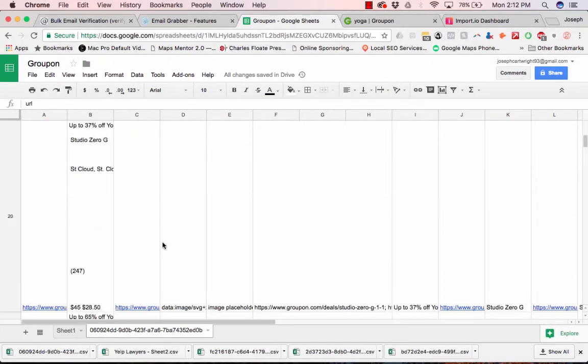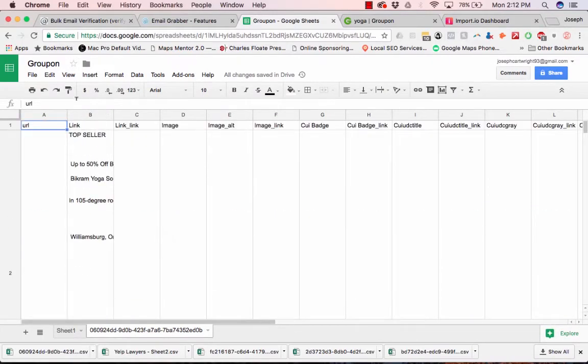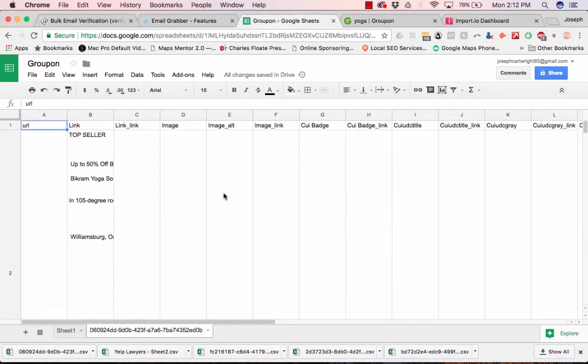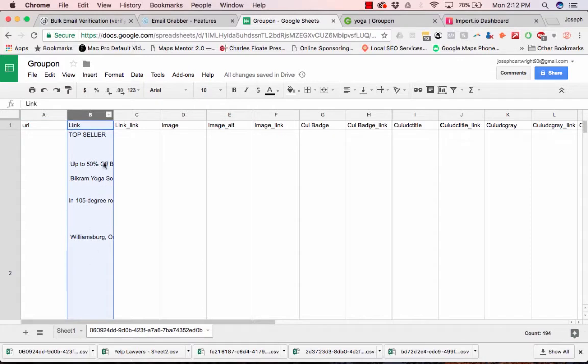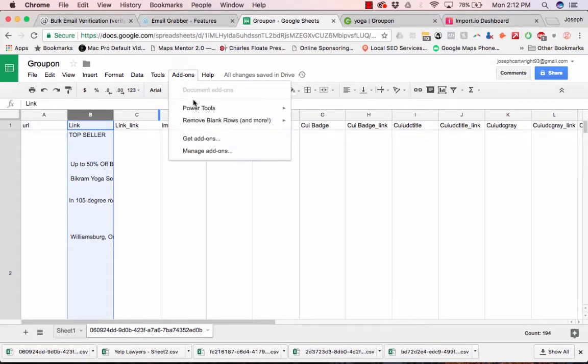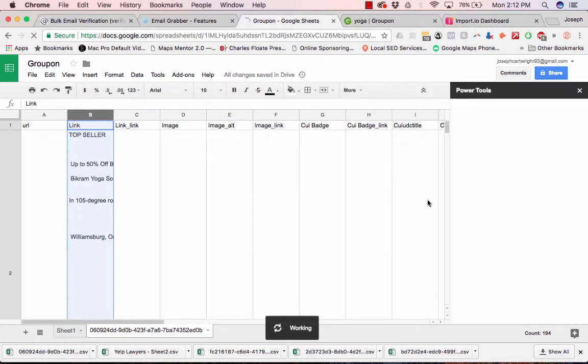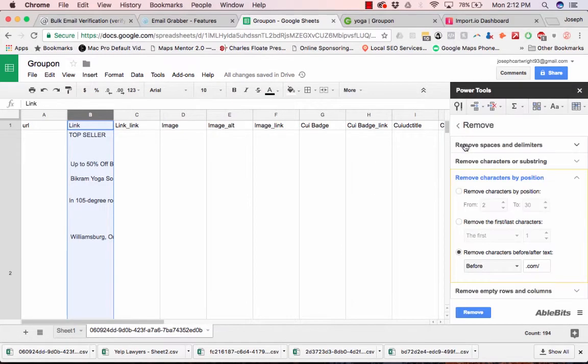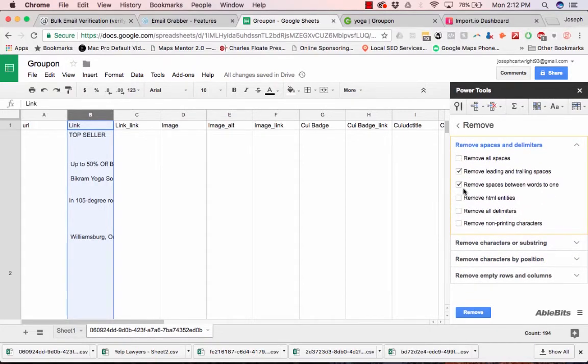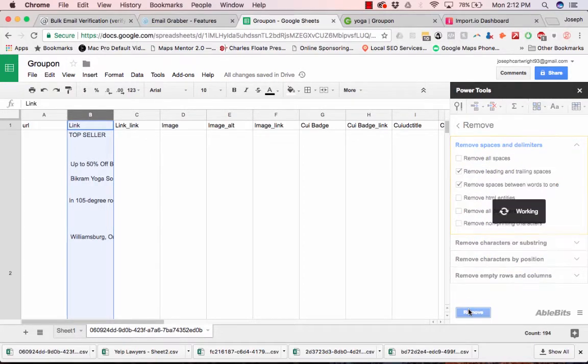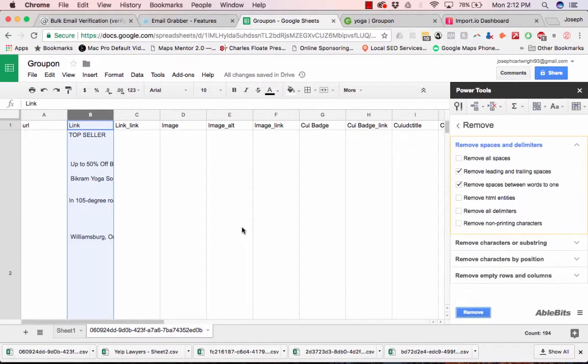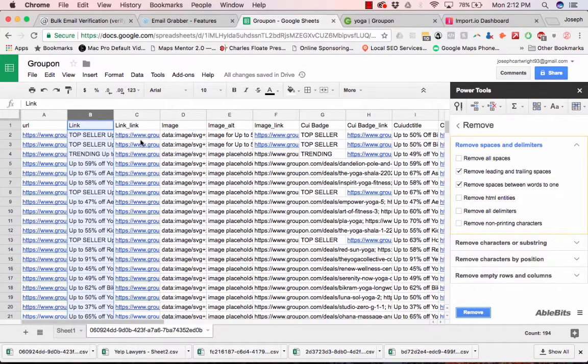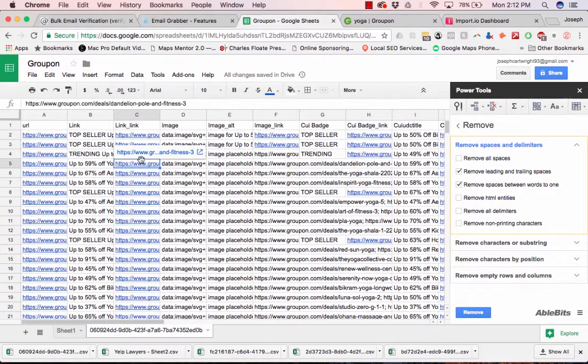So obviously this first part is kind of messy. First thing I want to do is I want to make this not so wide. So let's go over here, click Add-ons, Power Tools, we're going to click Remove. We're going to choose remove spaces and trailing spaces to one. So boom, there we go.